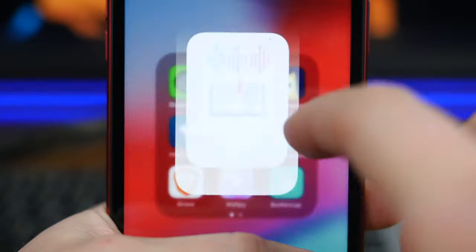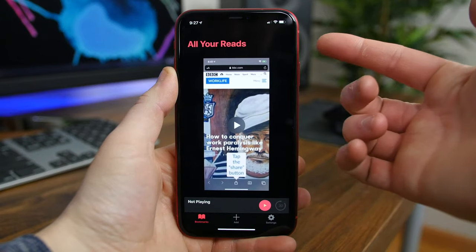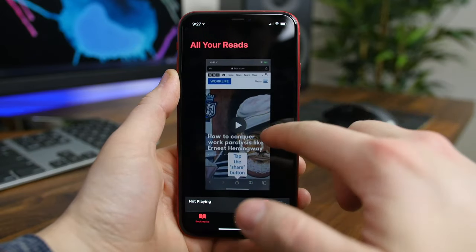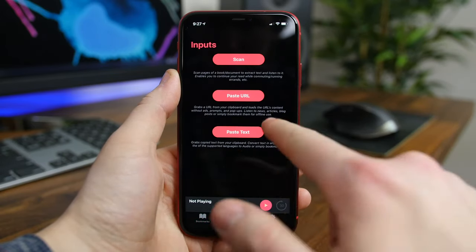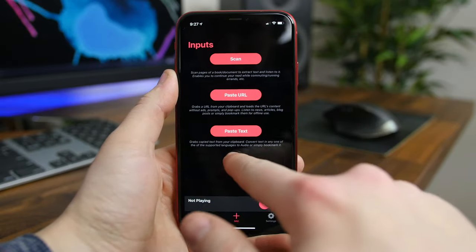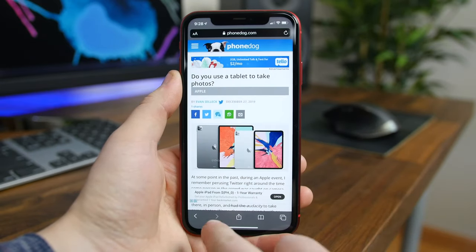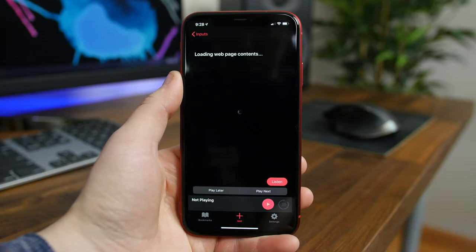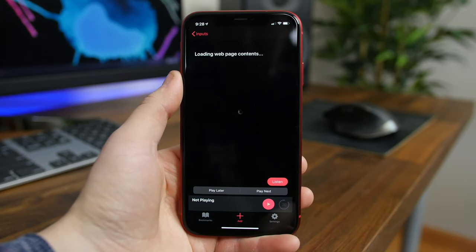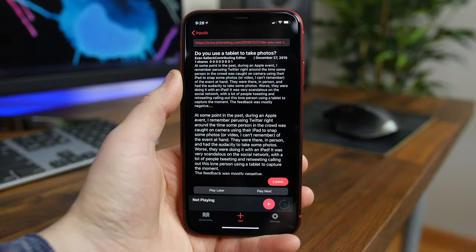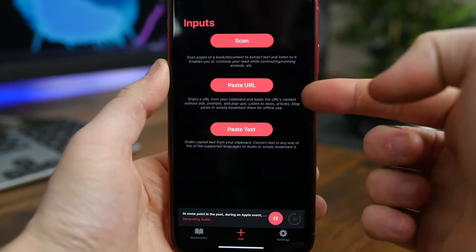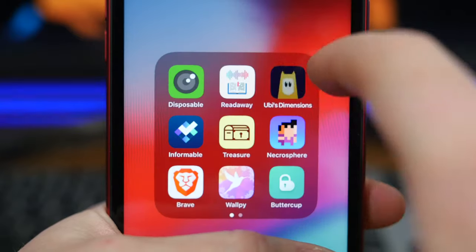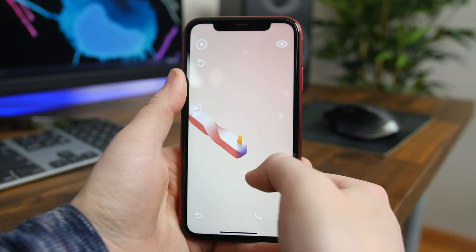ReadAway is a new app that can convert any text into an audio version. All you have to do is open the app, scan any document or book page, and press listen. What's also cool is you can paste URLs to an article for it to convert that article into an audiobook of sorts. This is just a great app if you like audiobooks and prefer listening to text as opposed to reading it.